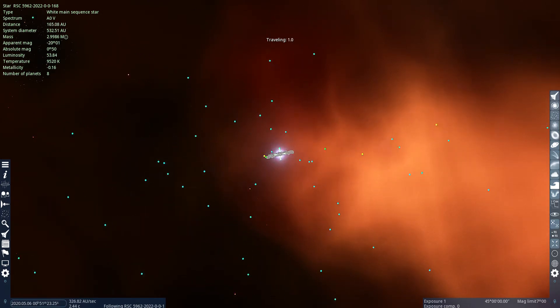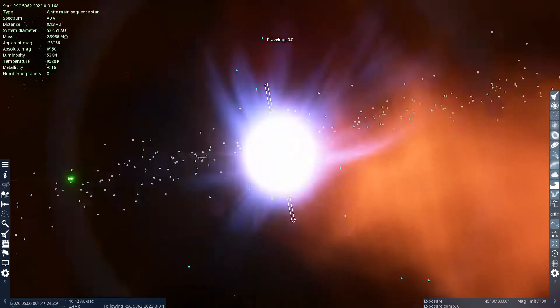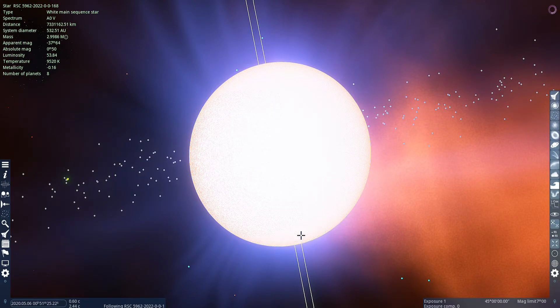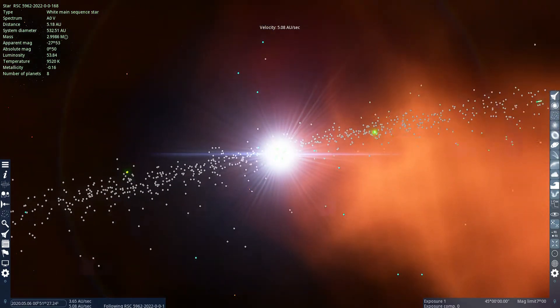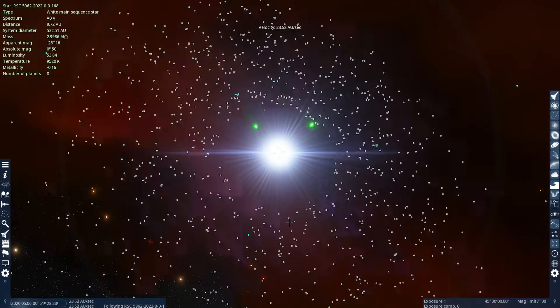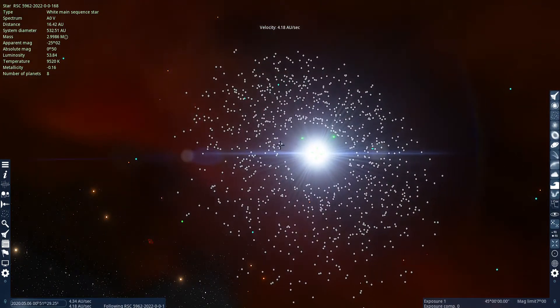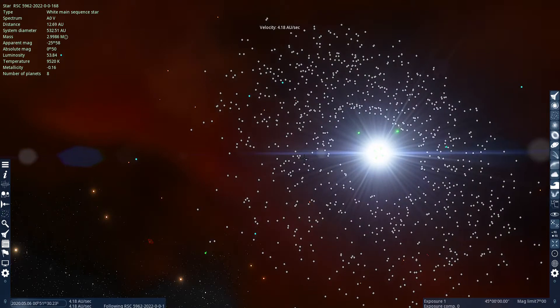Ooh, an asteroid belt. Let's go look at the asteroids.